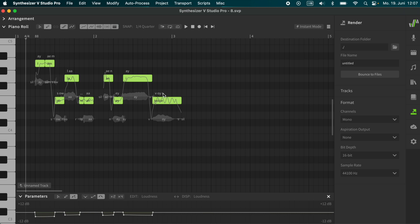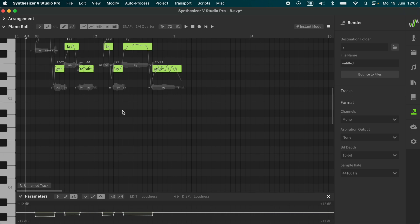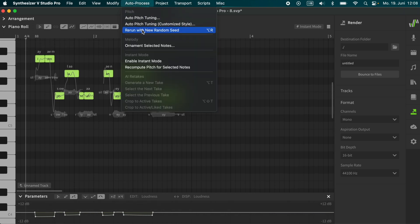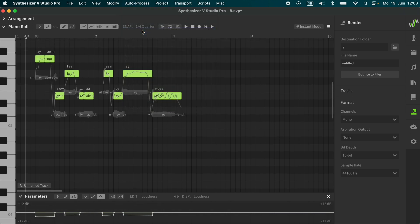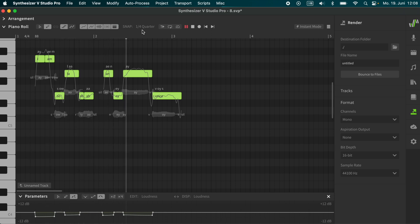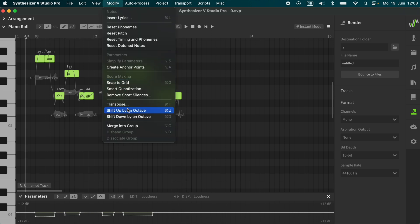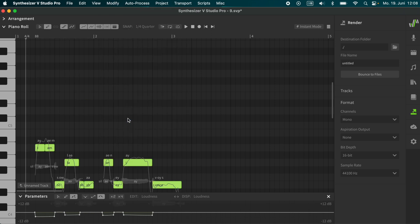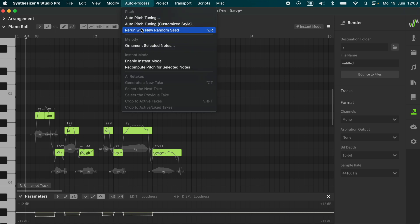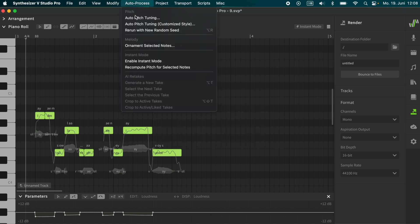If you use very high notes, for backing vocals for example, you won't get a regular and pleasing pitch, as well from a human singer as from Solaria. Here is a little trick. A good pitch can be obtained by transposing down by an octave, renewing the pitch with a new random seed, then transposing back up.